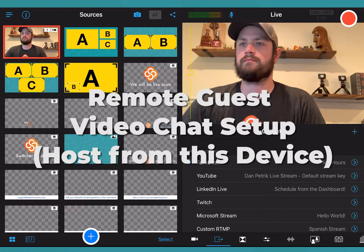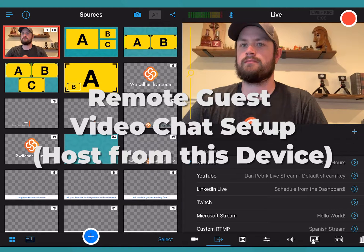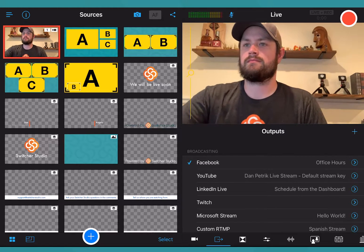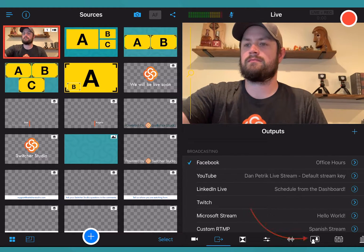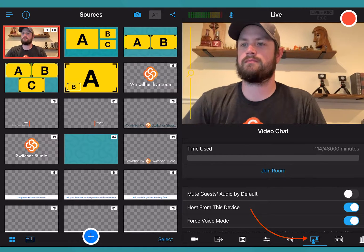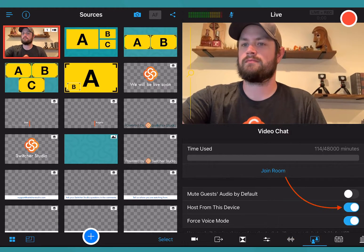Remote guests video chat setup. For this tutorial, we will be hosting the video chat from the main iOS device acting as the switcher. In the lower right, tap the remote guest icon — the icon with a square and two people. Make sure host from this device is enabled.